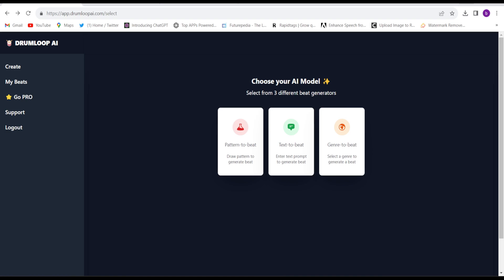website Drum Loop AI. I have given the link in the description. After logging in, this kind of interface will come. They have given some options with which you will be able to generate drum loops.